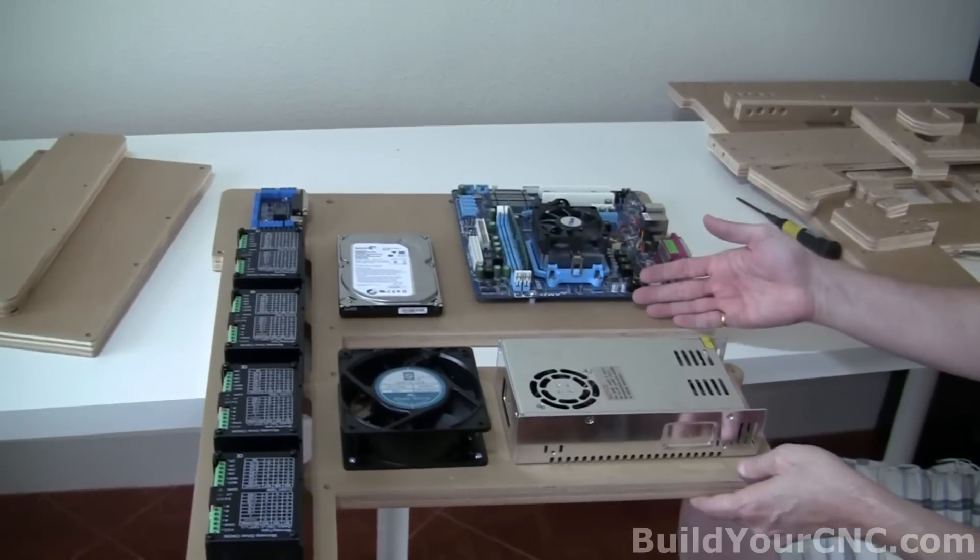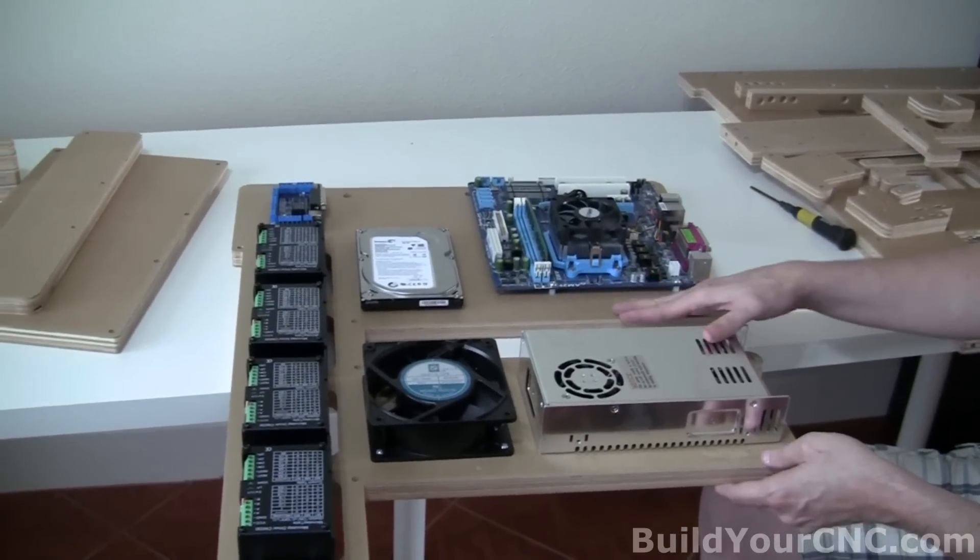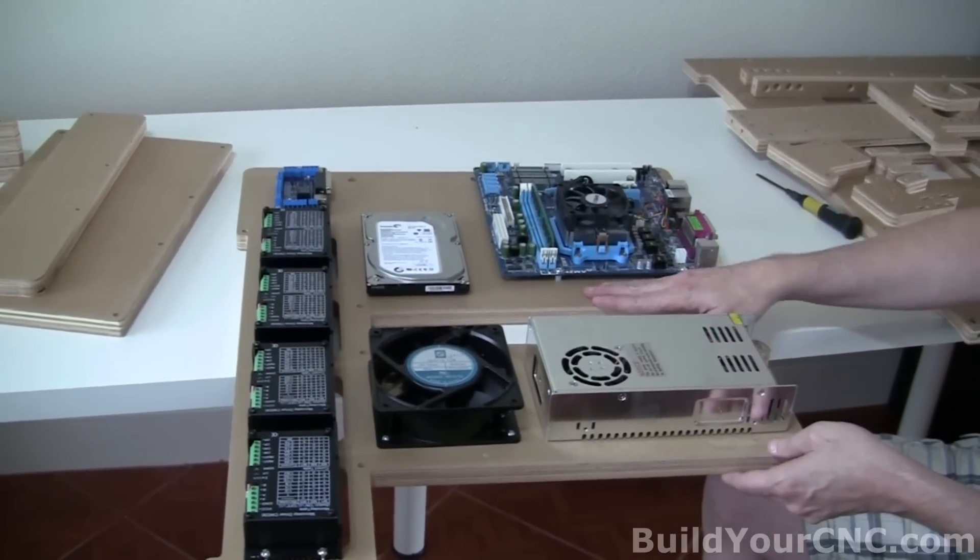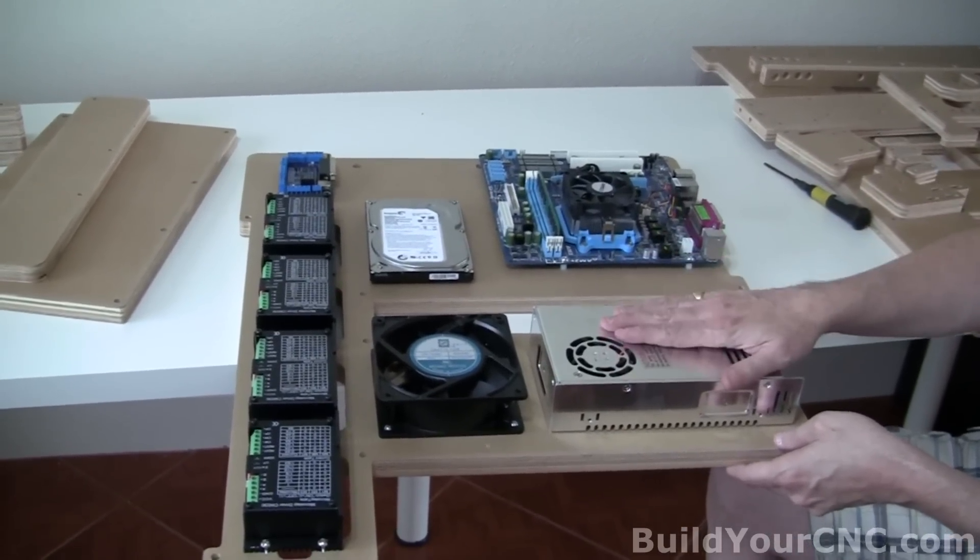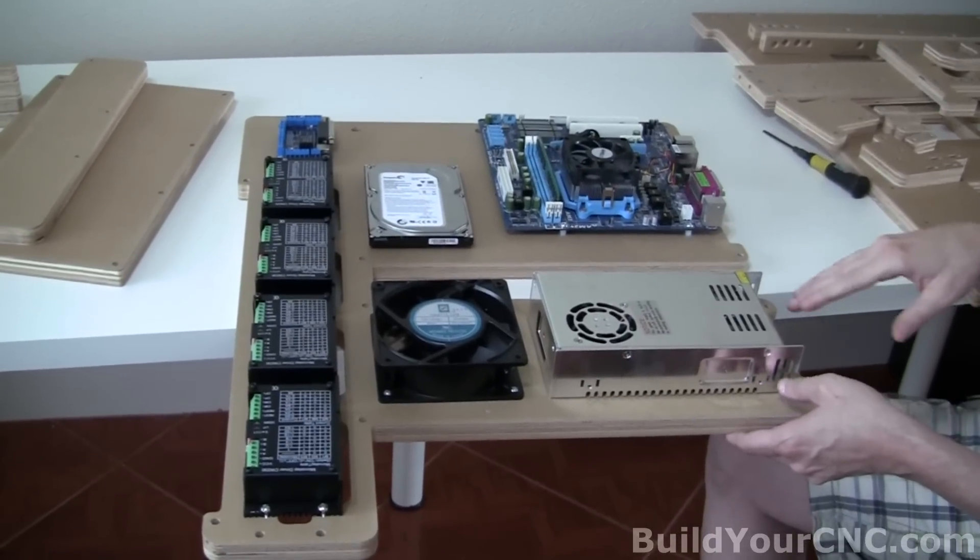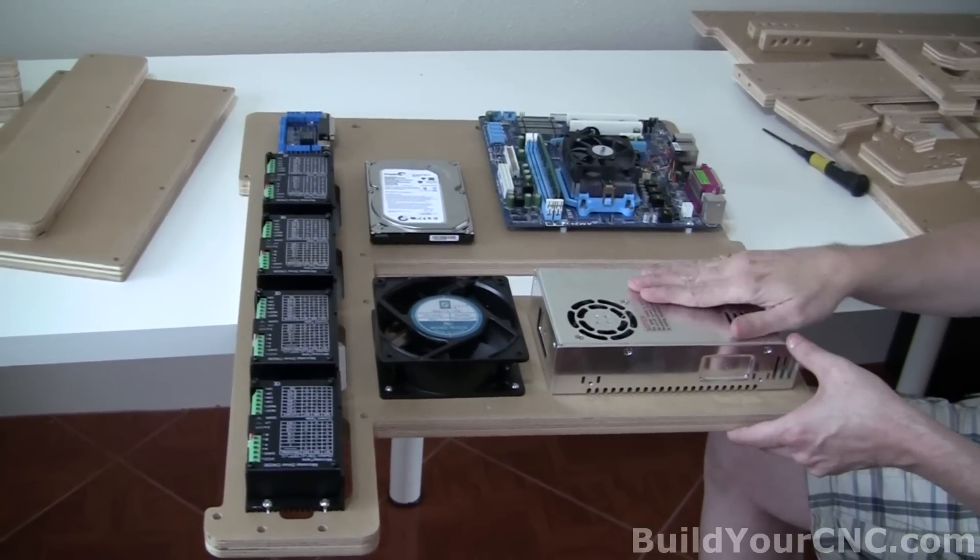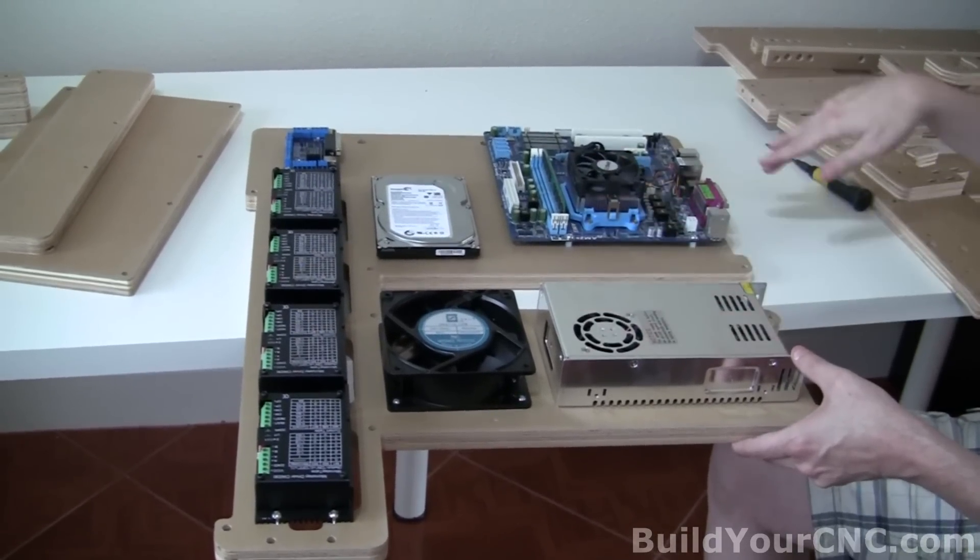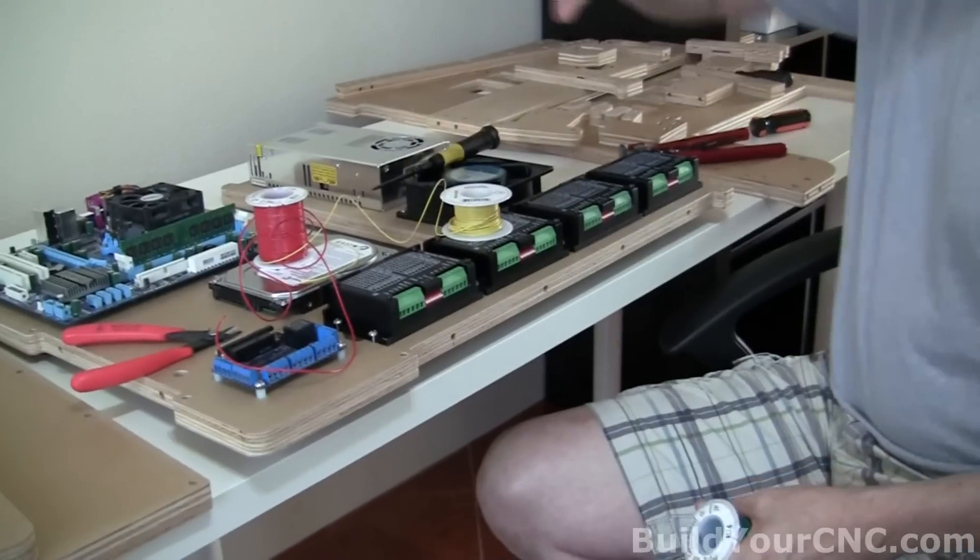We have all of the electronics on the substrate that is mountable. And we can go to the next step of connecting all the components together.